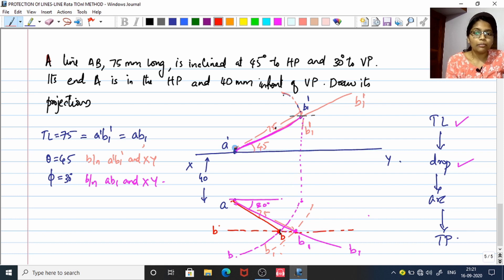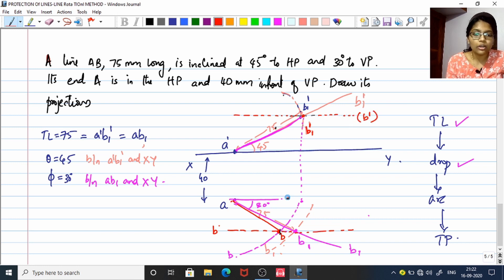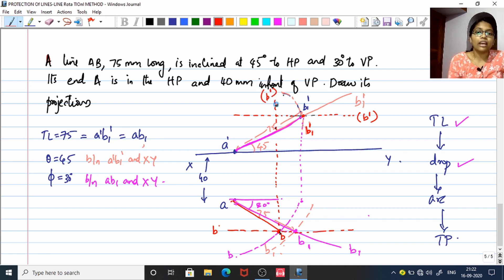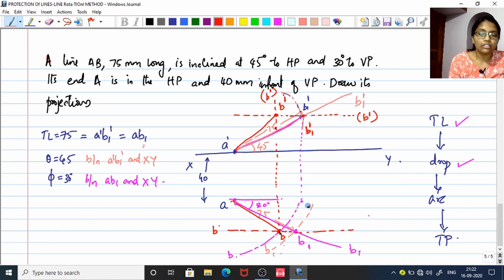Now we need to get the front view of line AB by locating point B'. This point is B1' — from which we dropped our line earlier. B1' and B' lie on the same horizontal line parallel to XY, so that line is the locus of B'. Also, the front view and top view of a point lie on the same vertical line. Since we have B, B' lies on the vertical through B intersecting the locus of B'. Joining A' to B' gives you the front view A'B', completing the true projection of line AB.